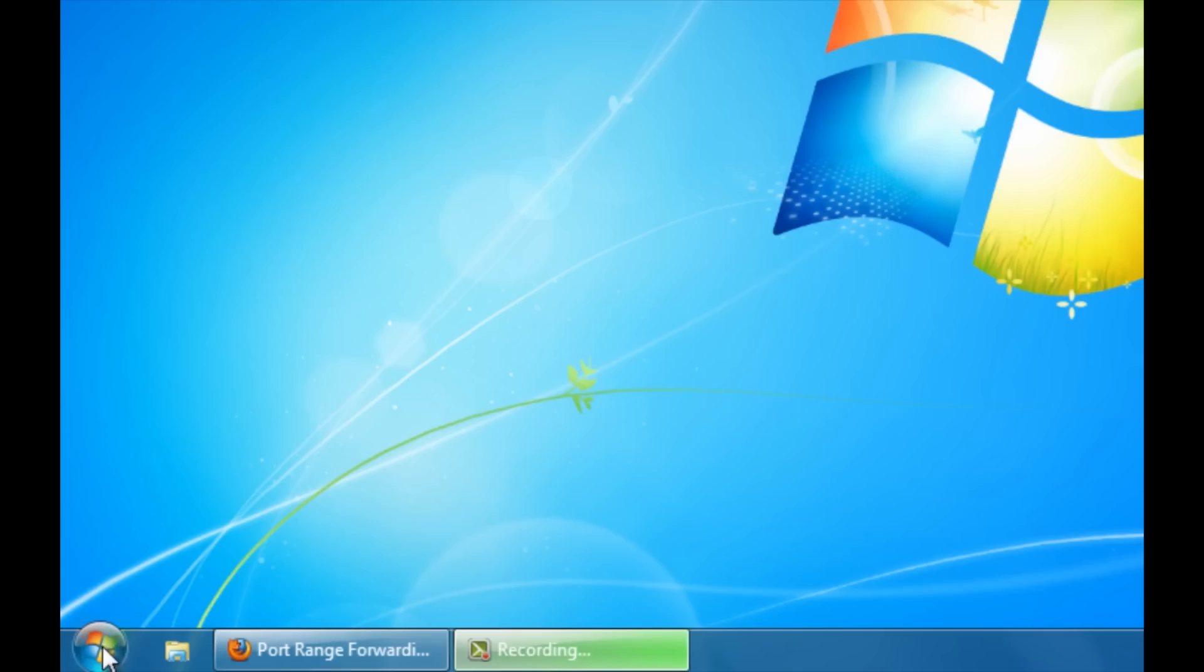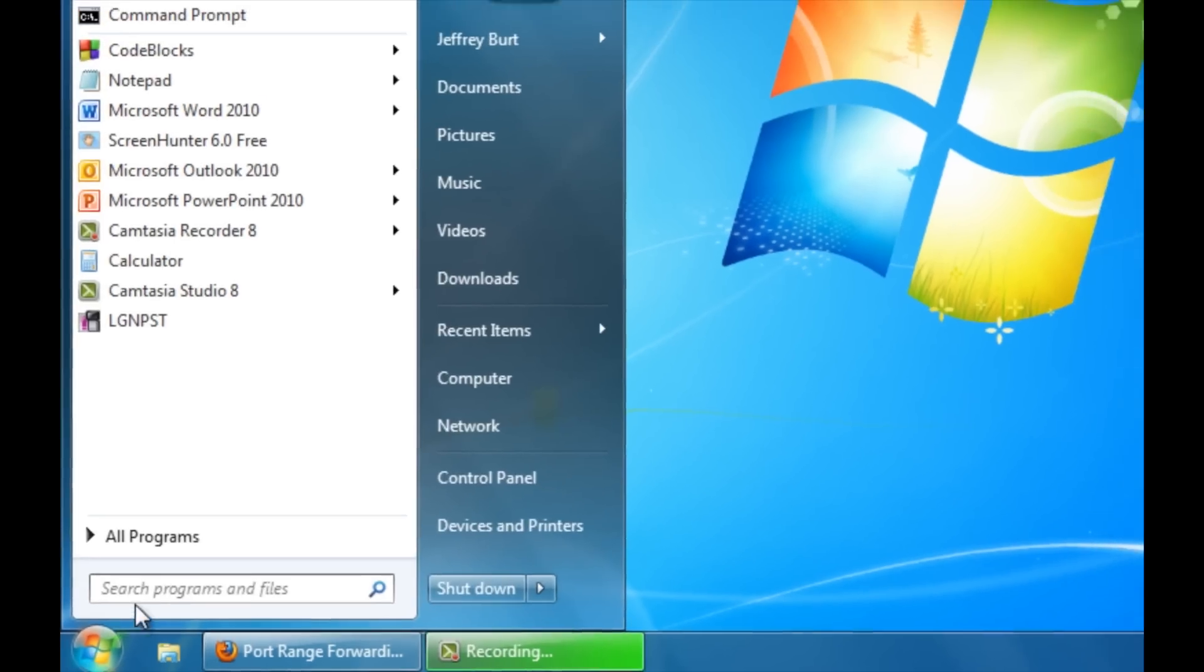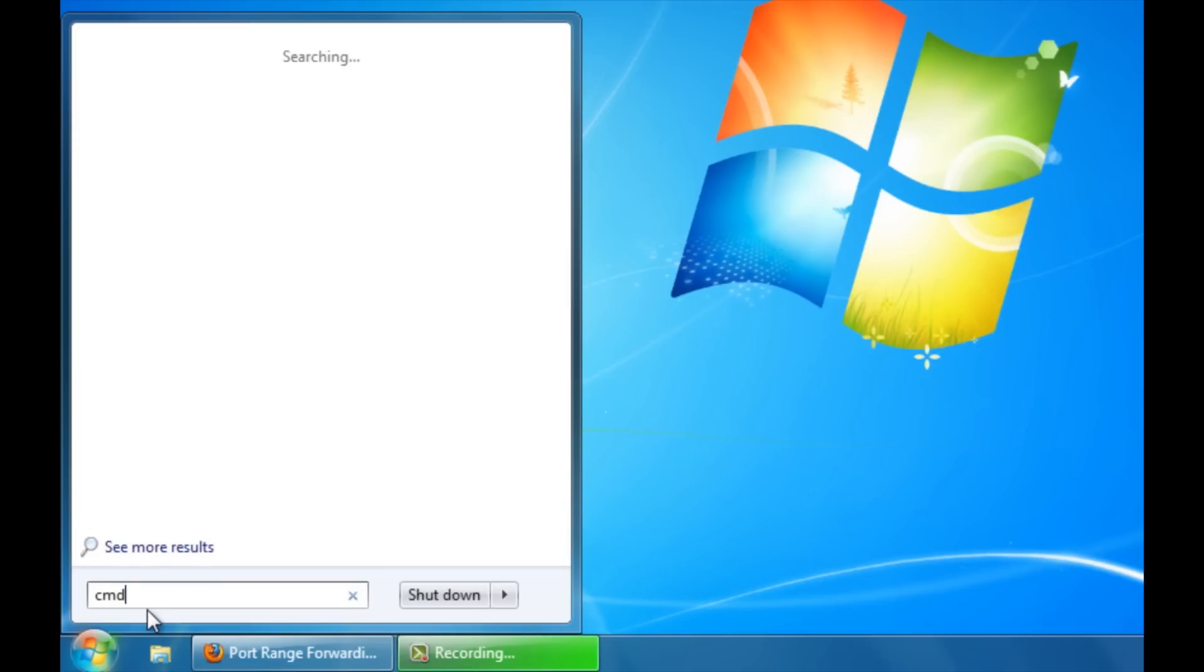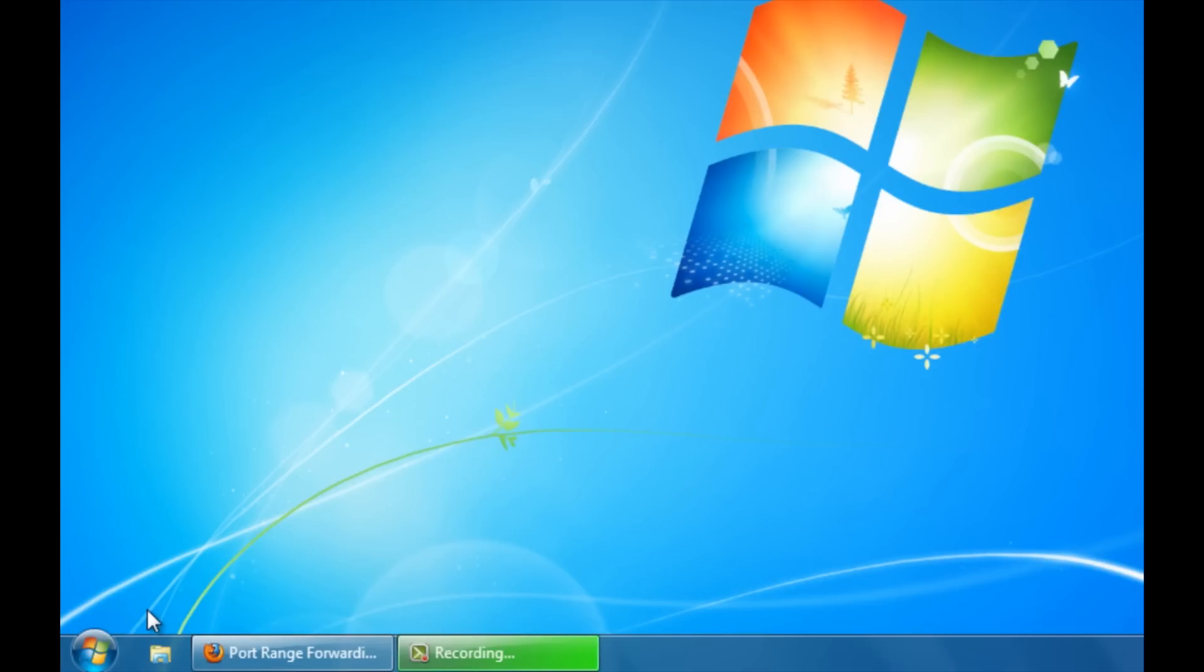Your first step is opening up command prompt, and you can access this by going over to the start menu and typing in CMD.